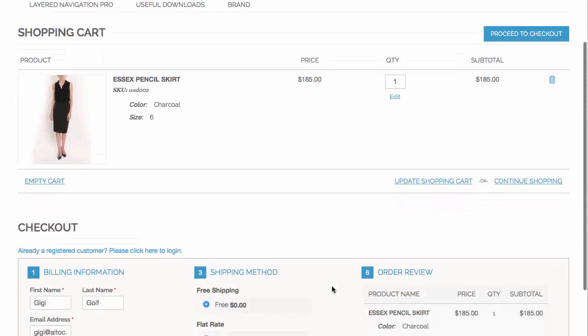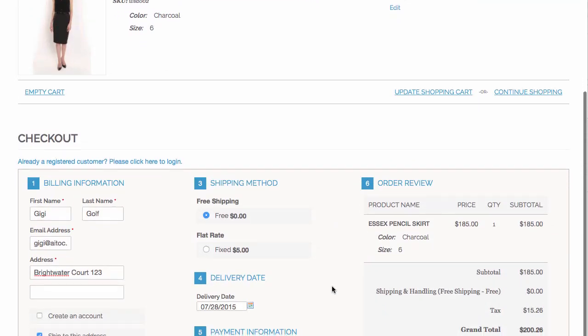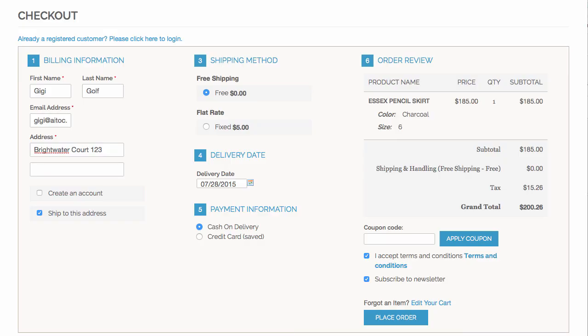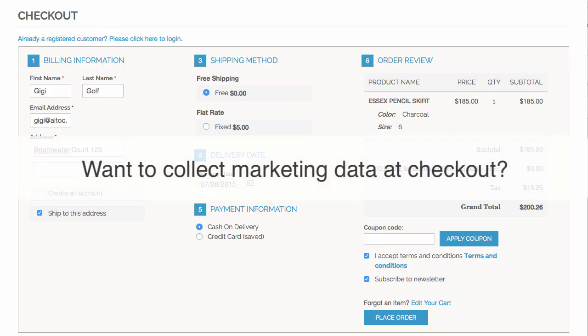And not only that, you can also merge shopping cart with checkout, leaving no room for your customers to change their mind about the purchase. Did you always want to collect marketing data at checkout, but didn't know how?